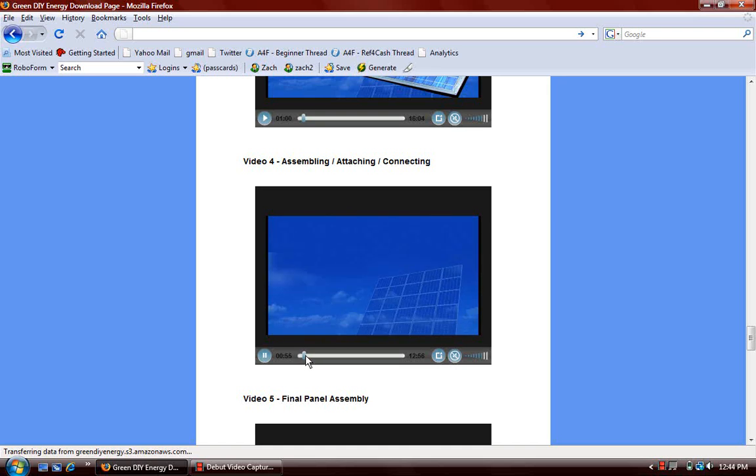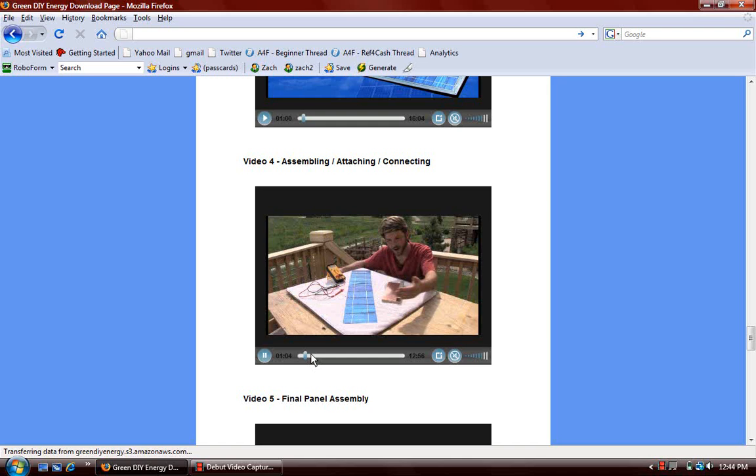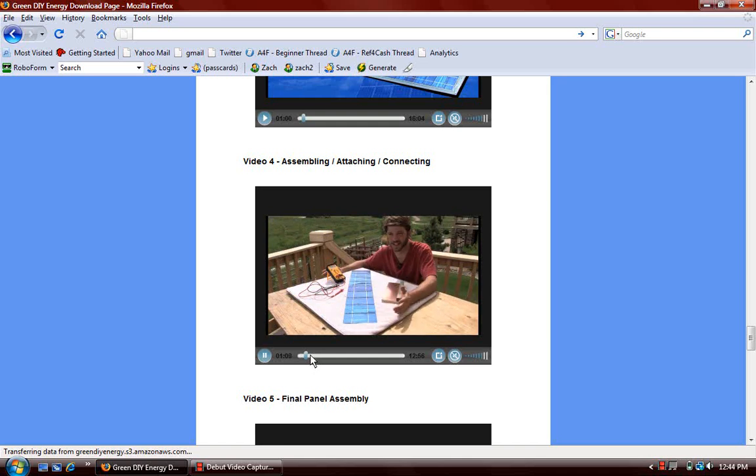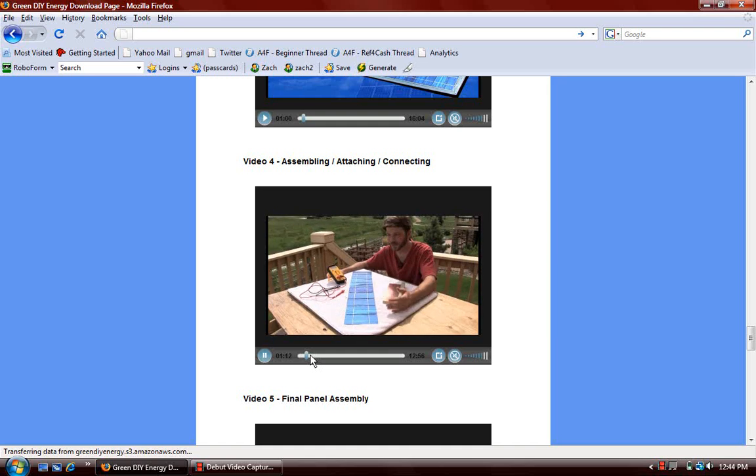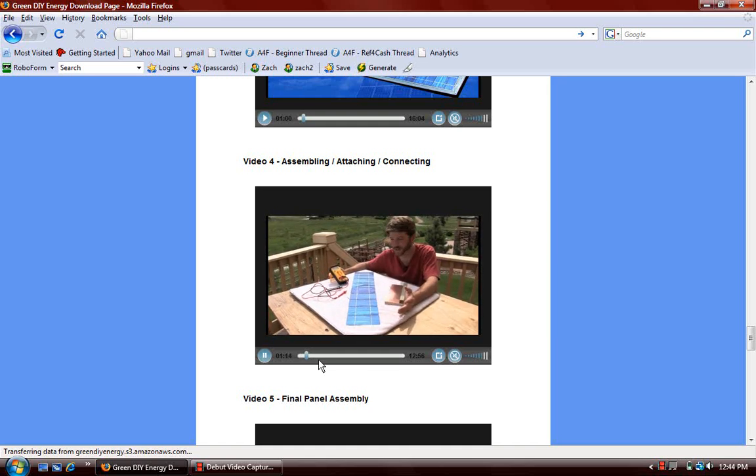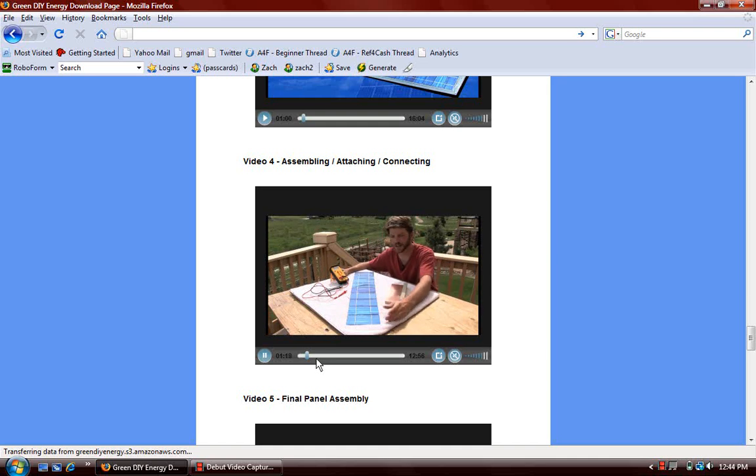Now the video is going to look a little choppy to you, and that's because I'm recording it with screen capture software. But when you actually, after you buy the product and you watch these videos online, it's not going to be choppy at all. It's like movie quality. So don't worry about that. I'm just going to let this play for a little bit and let you listen so you can see what kind of instruction you get on these videos.